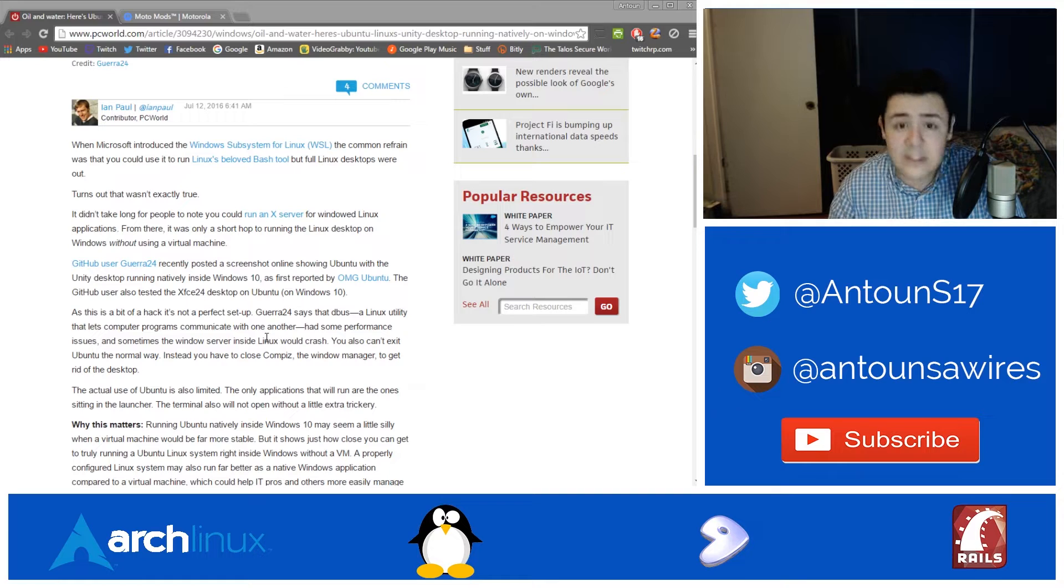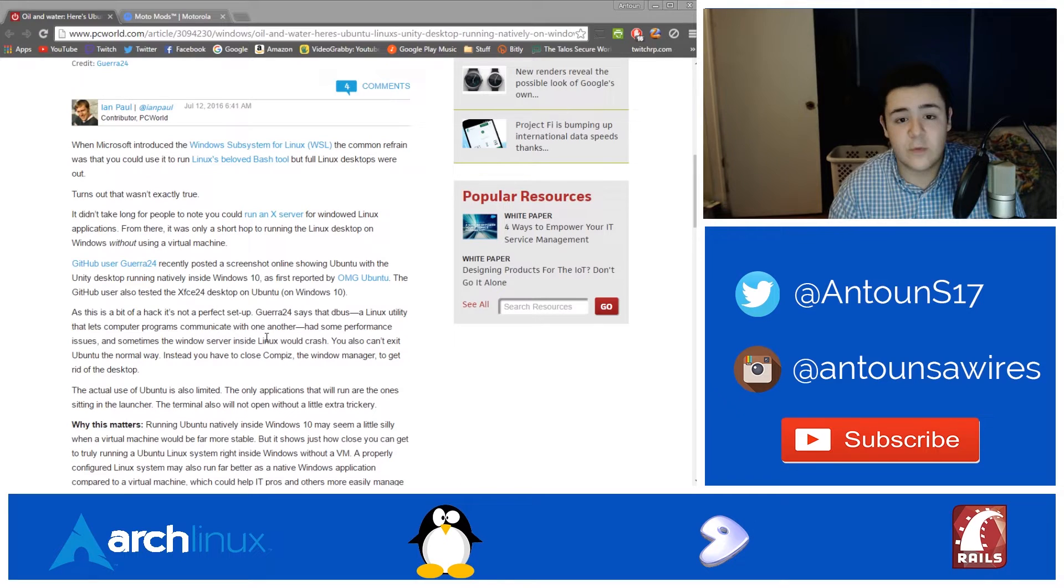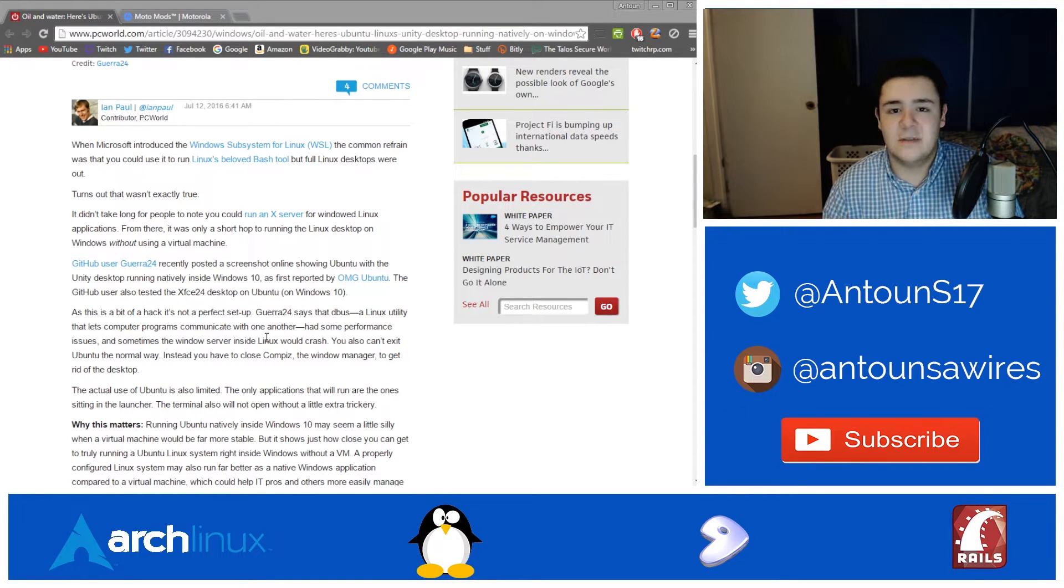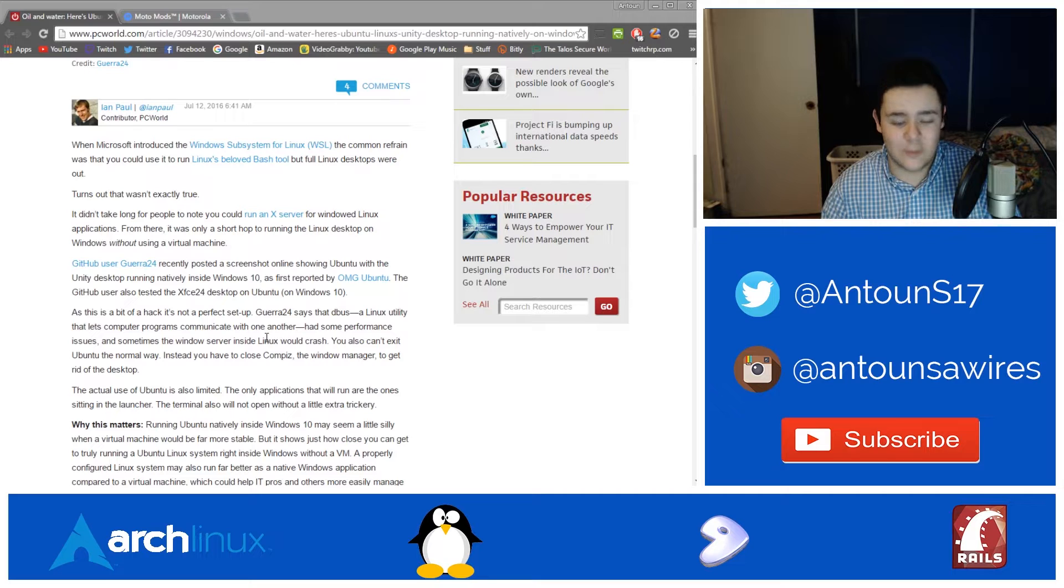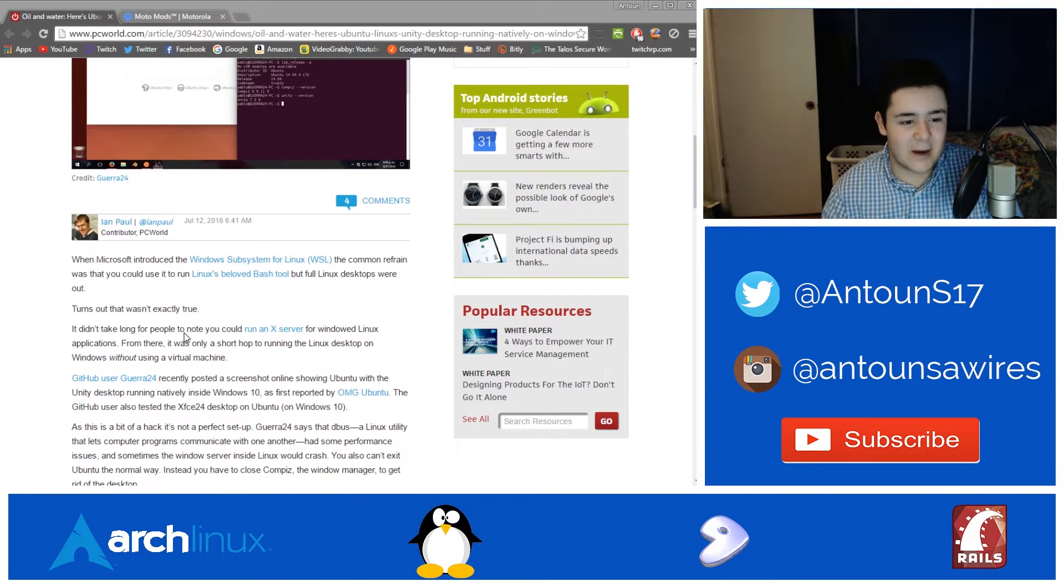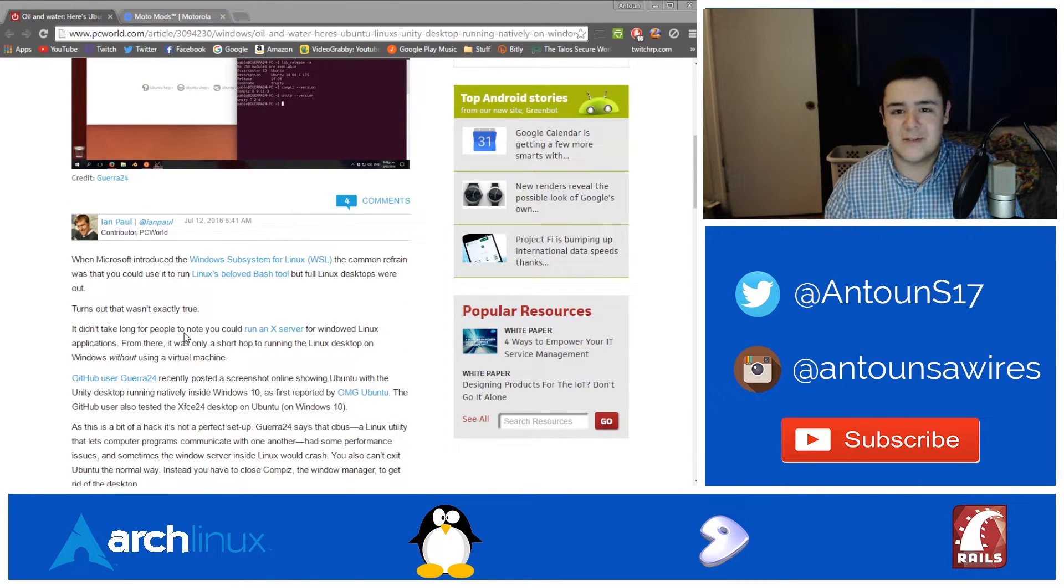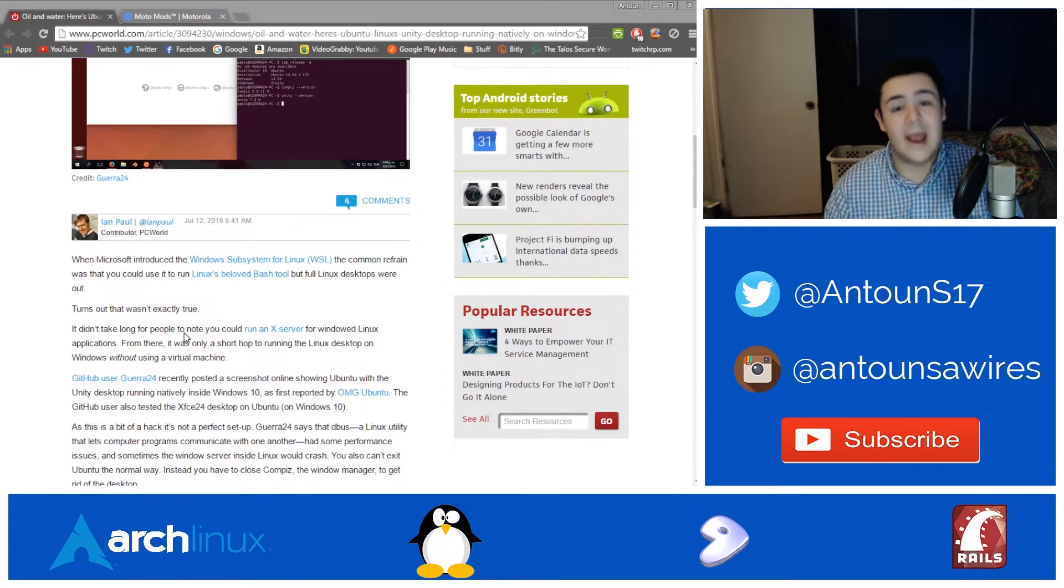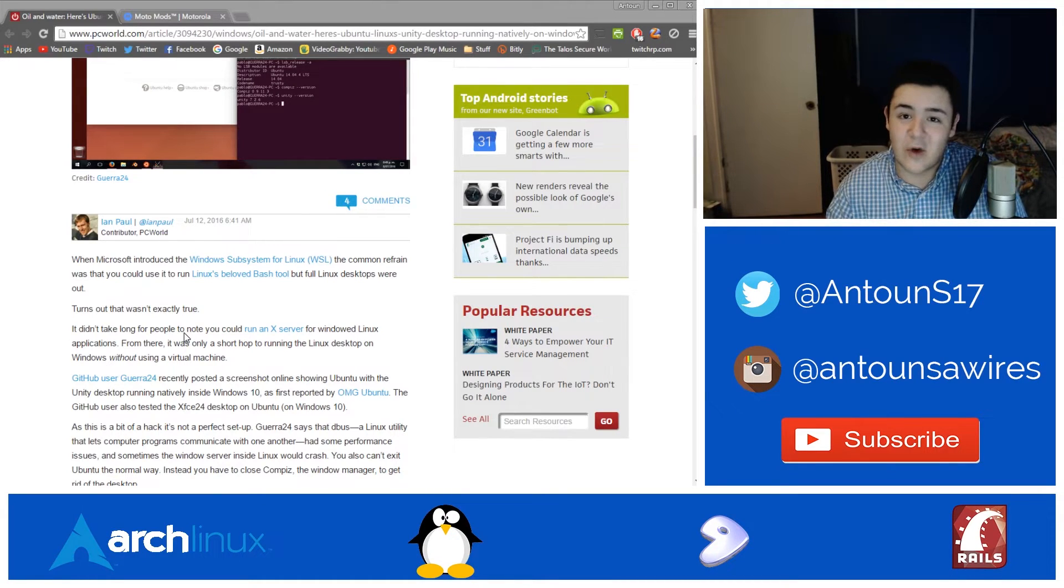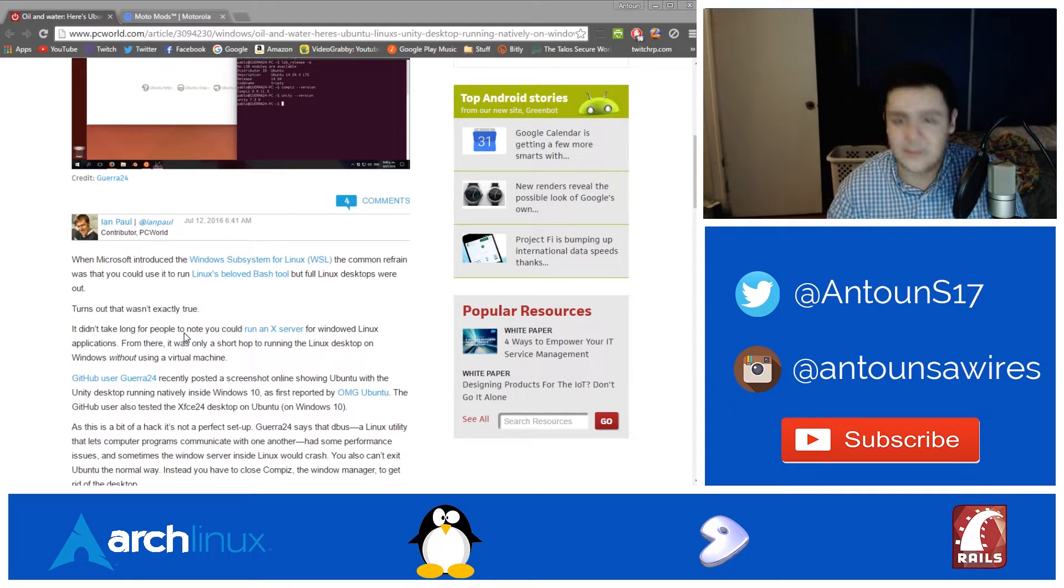Now it's not 100%. Things like D-Bus, which is a Linux utility that helps everything interface, it doesn't work 100% of the time, which is expected. It's not supported. Microsoft said you could not run a Linux desktop in the Linux Windows subsystem. And yet the cool people who take it upon themselves to try things out that people say cannot be done, it's been done.